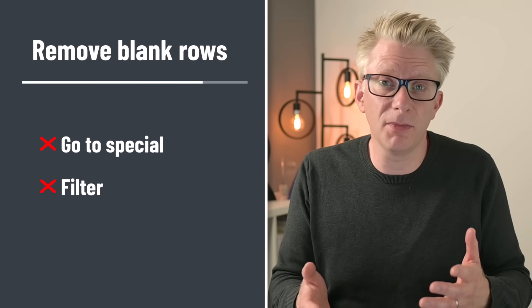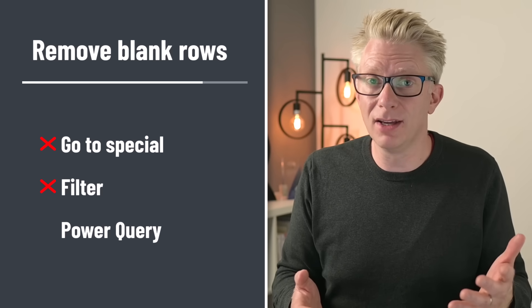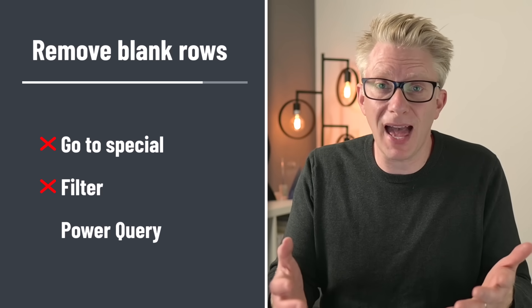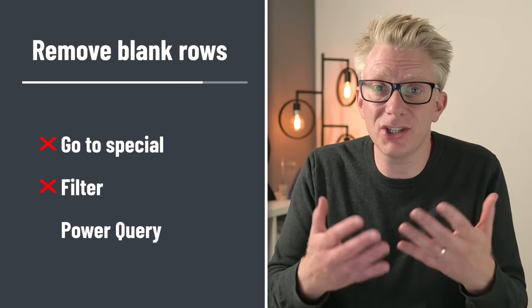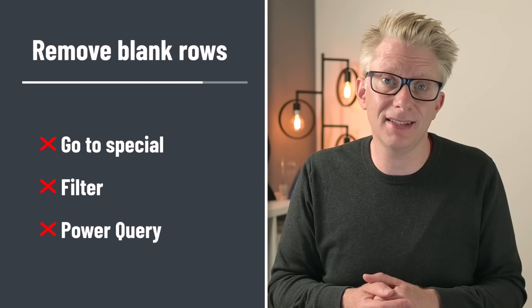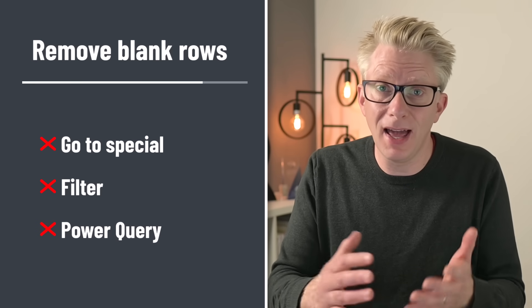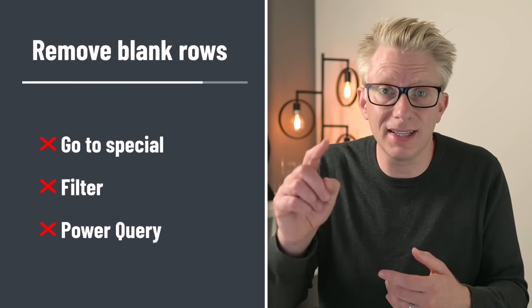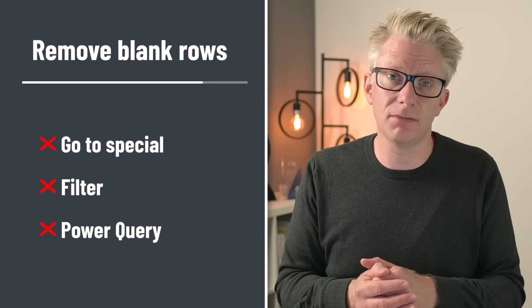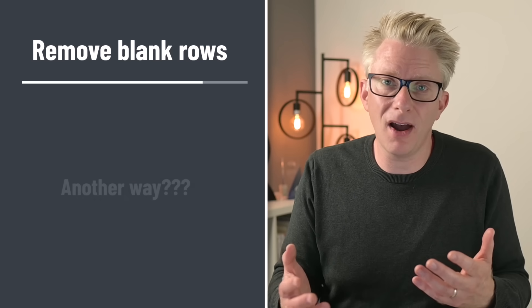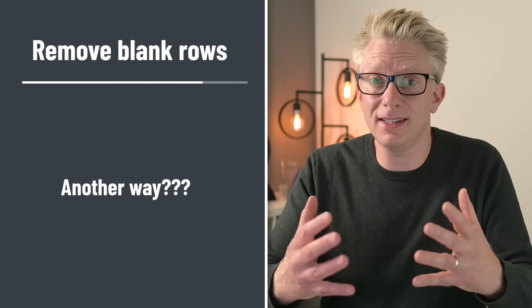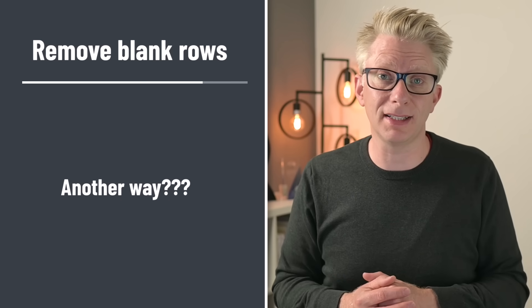So therefore many of us might turn to power query. The problem with that is that we have to change our original data set into a table and then we have to click refresh. Wouldn't it be nice if there were a better way? A way that updated automatically. Well that's what we're looking at in this video. So if you're ready let's get started.